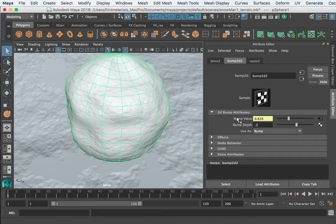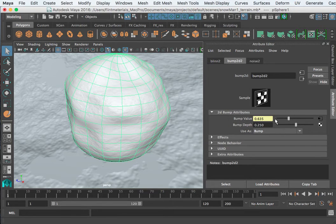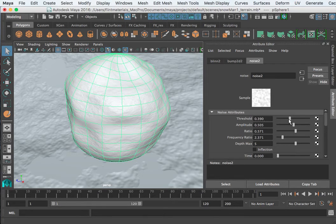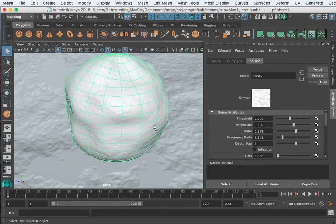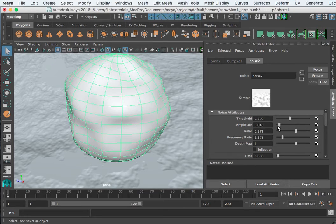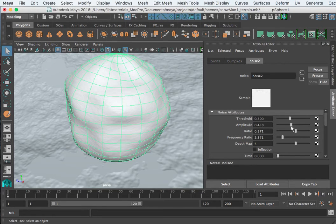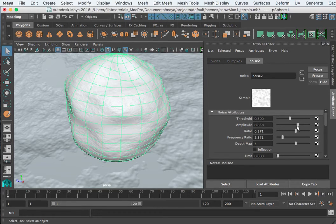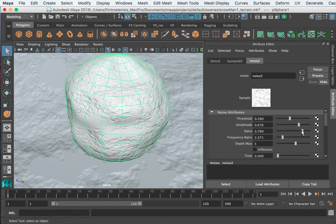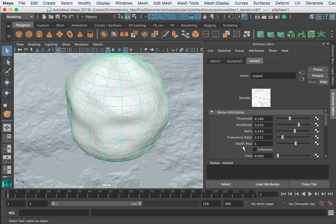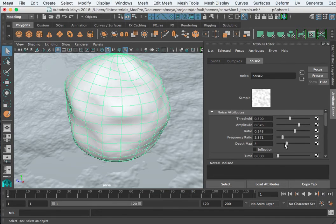Going to the bump node, I put the bump depth kind of light, kind of subtle, somewhere between point two, that may be too light, maybe two five. And then the noise, the values I ended up with was a threshold to get a few little splotches in there, 3.9, the amplitude looks good, the ratio is around five and a half.